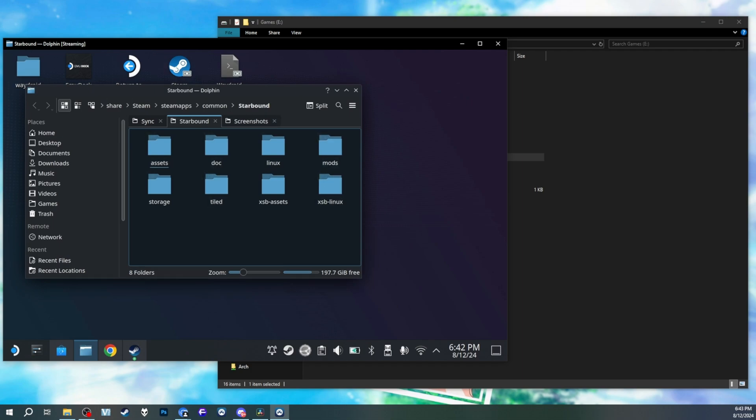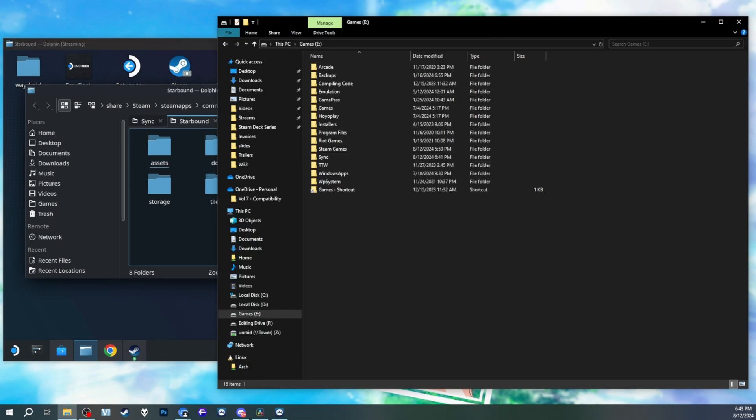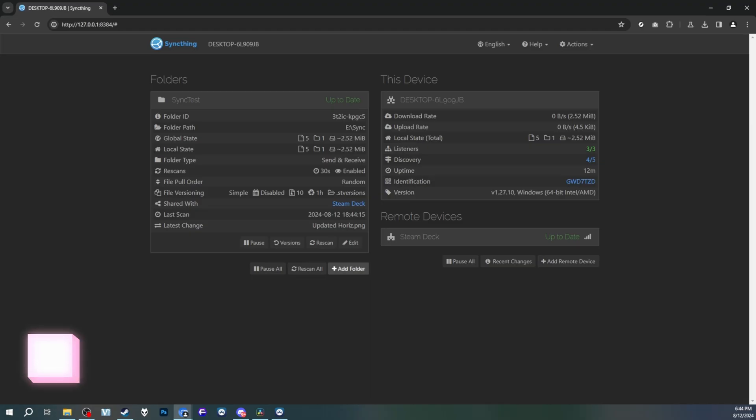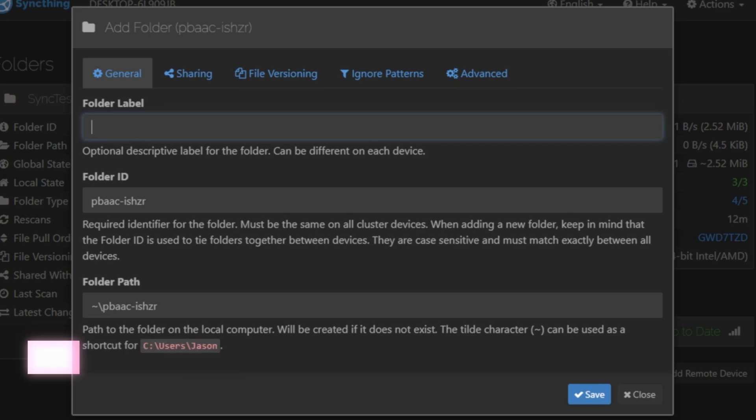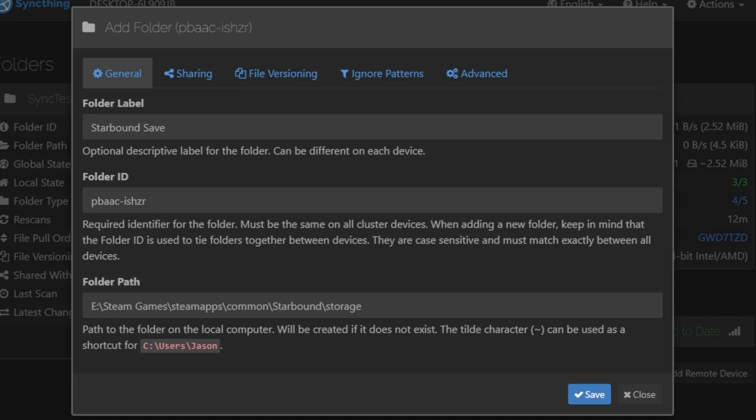And yes, the next steps can be done in either SyncThing GTK or the SyncThing WebUI itself. You want to press add folder. You'll see this menu right here. Folder label is the optional label for this folder. You'll name it whatever you want. In this case, it'll be known as Starbound save. Folder path is the folder that you want to share. Yes, the entire path. And this is what it'll look like after you do everything. The folder ID is the identifier used to tie folders together across multiple different systems. And honestly, I kind of just leave it like that.